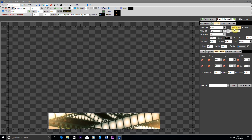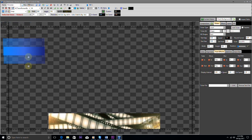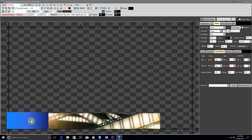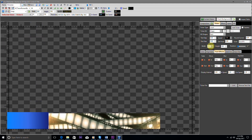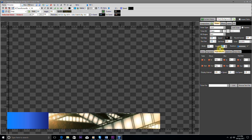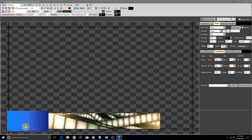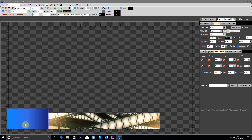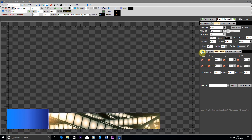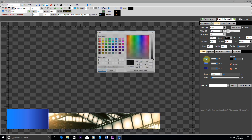Now we move on to the ticker option and add a new ticker by clicking on the add ticker button and save it. Now we set the color of this ticker and save it.